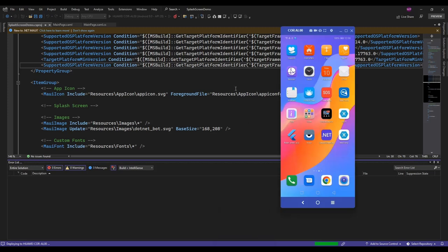After a rebuild you might get some error like splash icon not found, but just run the application and that error will go away.